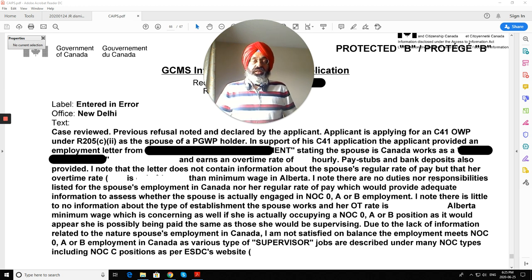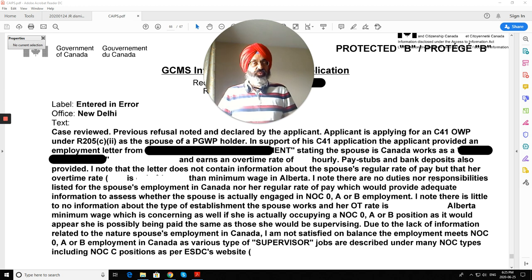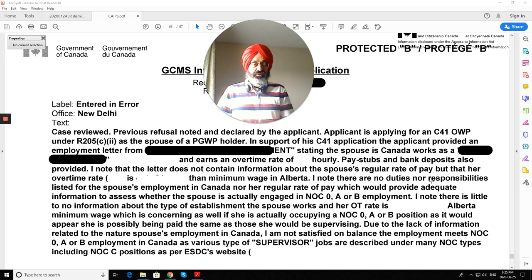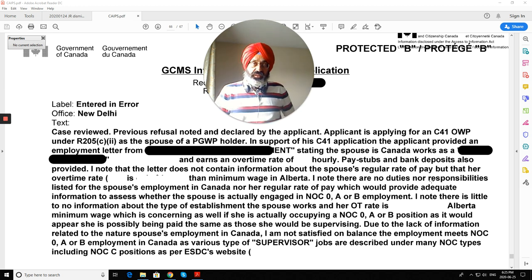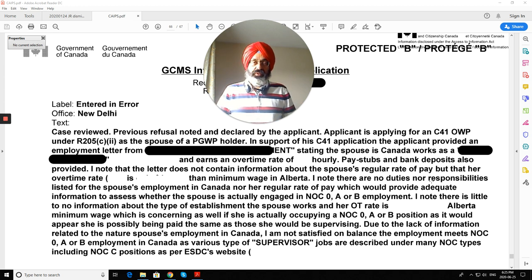How does the visa officer know this is a legitimate business? Anyone could open a small shop and tell a student to work there, then write a support letter for an open work permit for a spouse — it's not going to work. We need to show the legitimacy of the business to the visa officer, who may not be familiar with all small businesses. If you're working for Microsoft Canada, Google, or a big company, there's nothing to investigate. But for small businesses, just a letter is not enough.